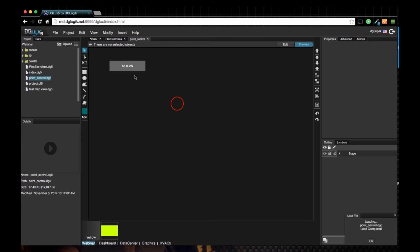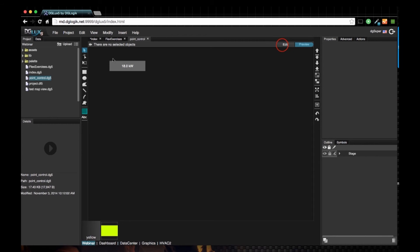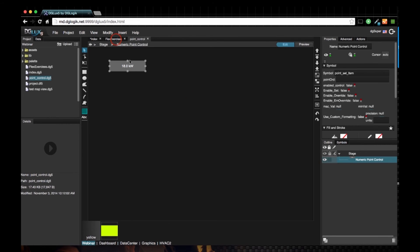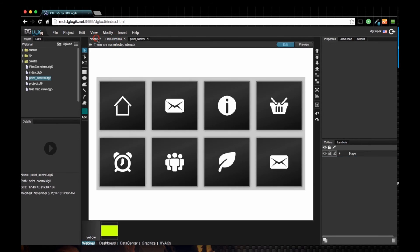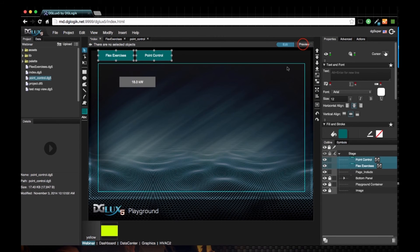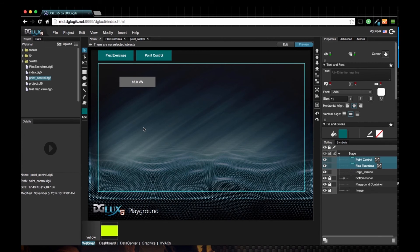You'll see that in this point control DG5, I have just this one widget, so it worked perfectly. Hope this video helps.